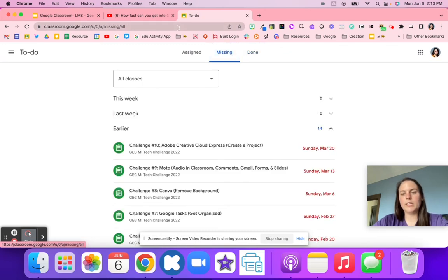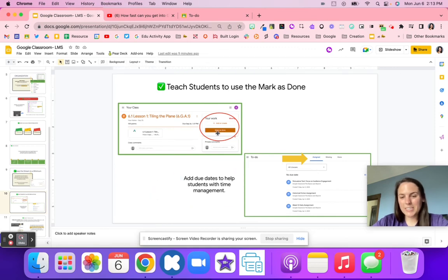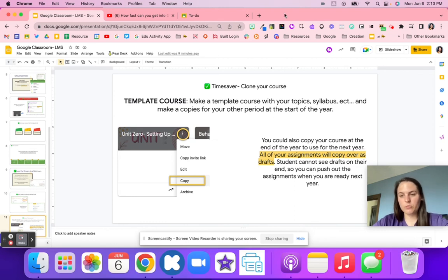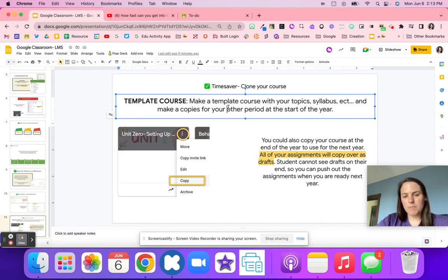Help students by adding due dates and teaching them to mark as done and use that to-do list. As a time saver tip: clone your courses. If you teach multiple classes, make a template course with your topics, syllabus, and everything you need, then make a copy for each class period — period one copy, period two copy, period three — making it much easier to manage.